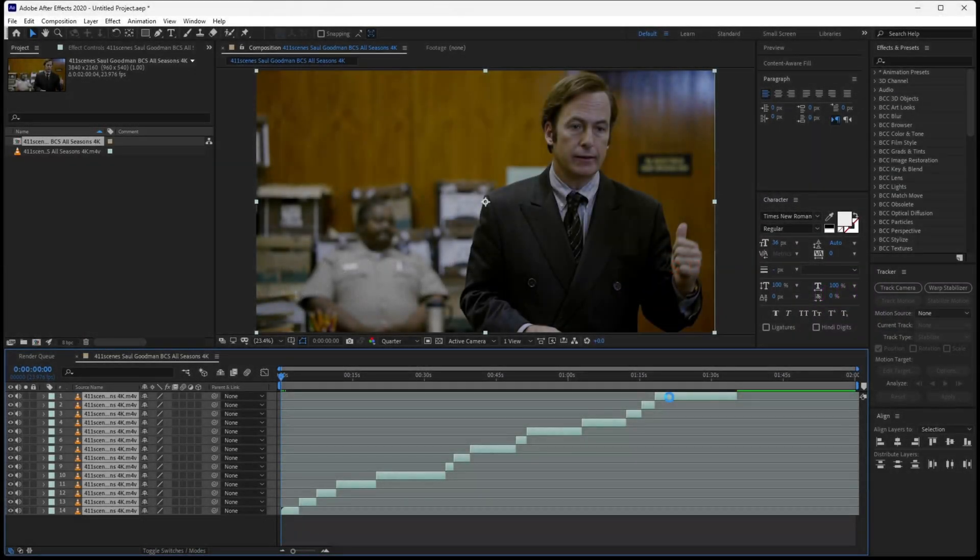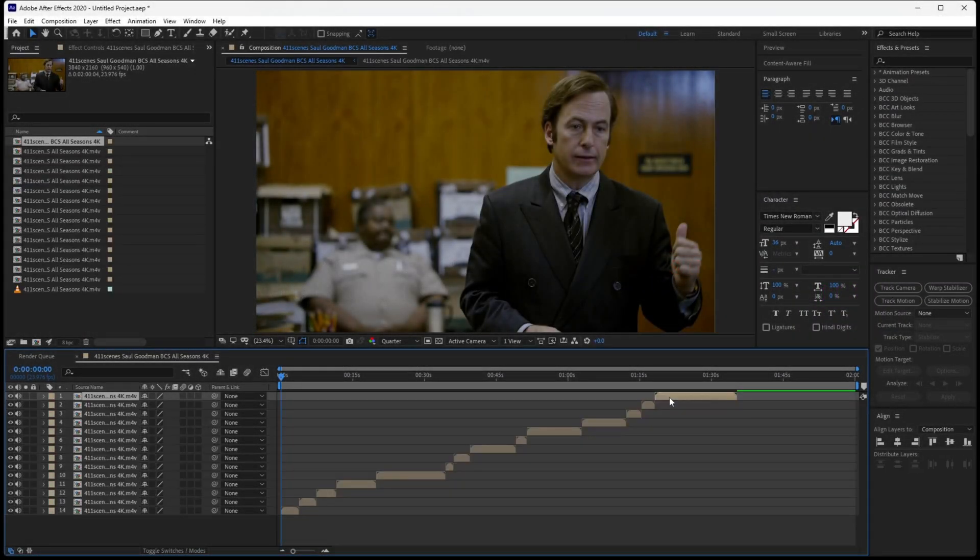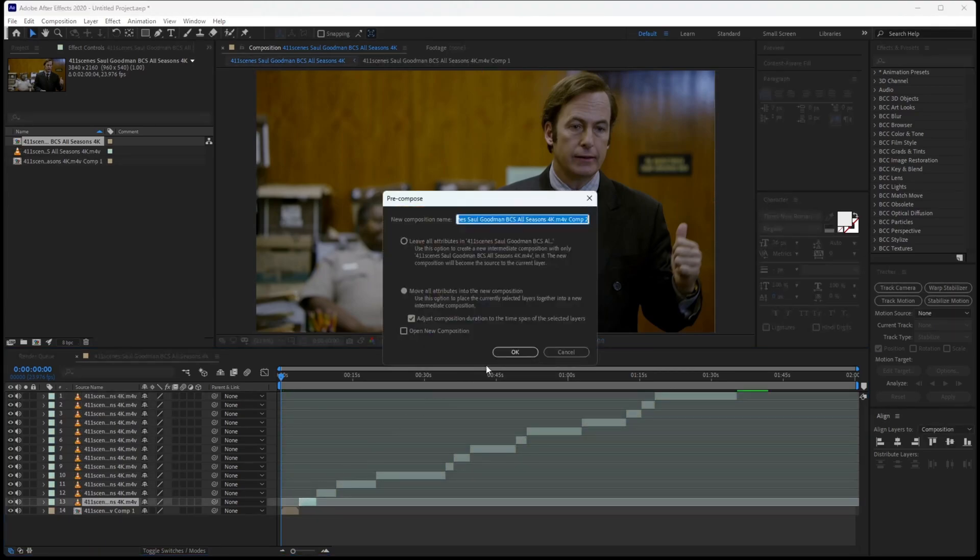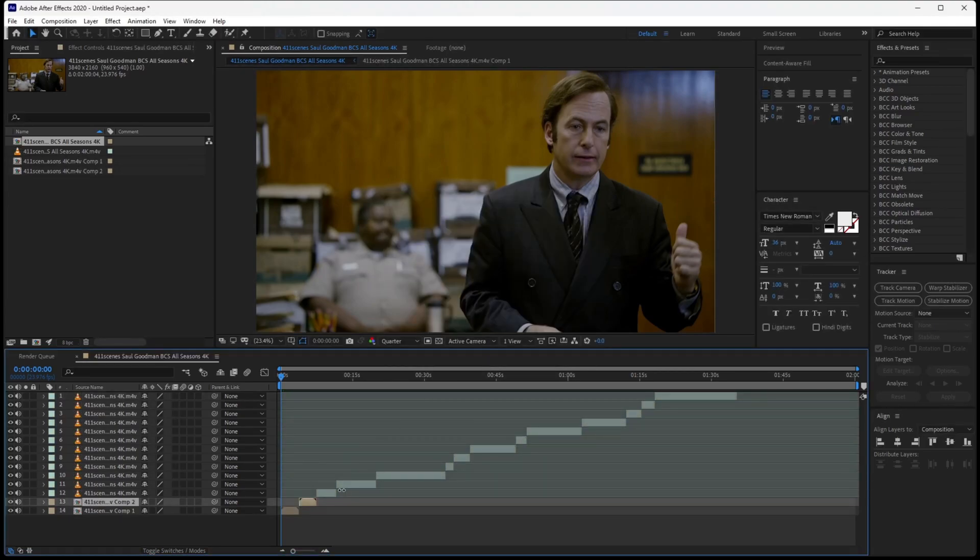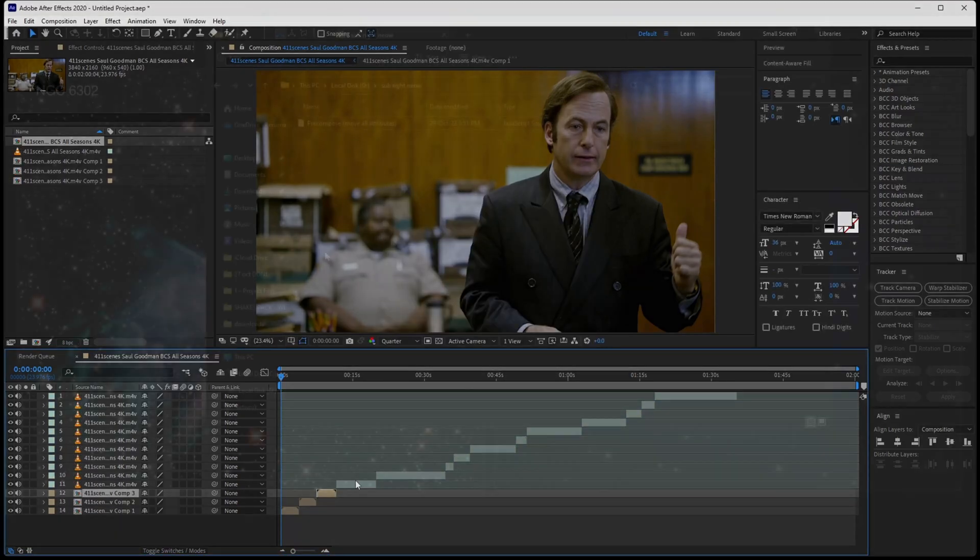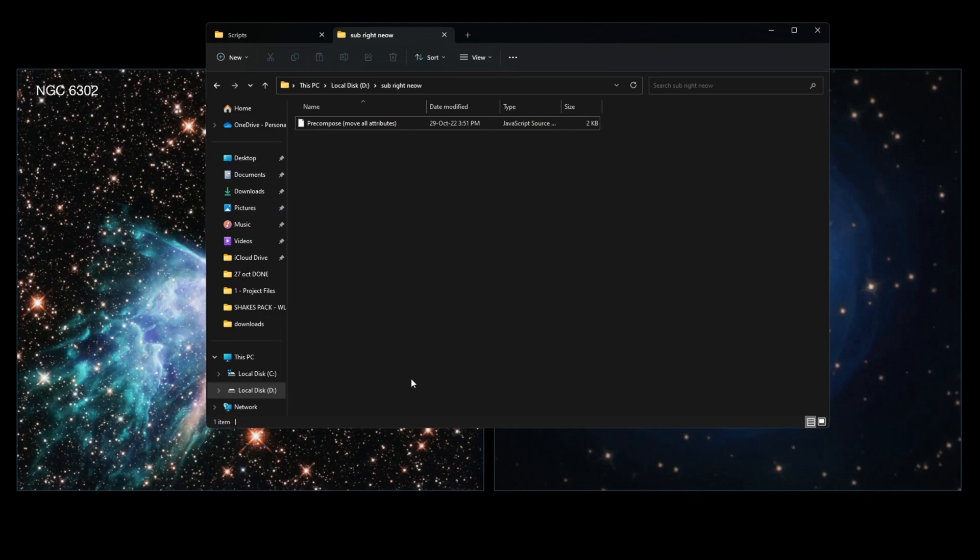Hi guys, in today's video I will teach you how to pre-compose several layers separately with just one click. As you can see, pre-composing one by one, especially for a lot of clips, is very time consuming. So let's make it easier.